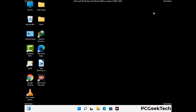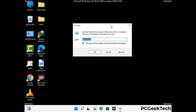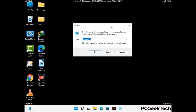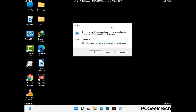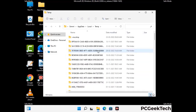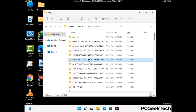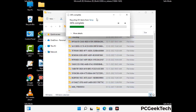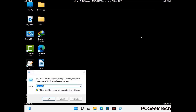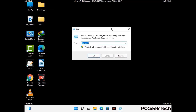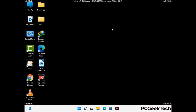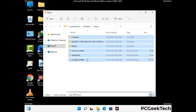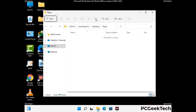Again press the Windows and R buttons together to open the run box. Type in %temp% and press OK. Select all the files and folders and delete them completely from your system. Then again press Windows and R, type in temp, press Enter, and delete all the files and folders from your system.